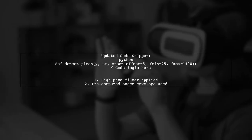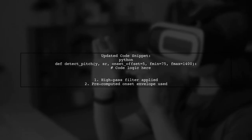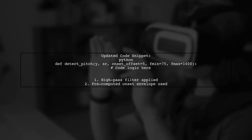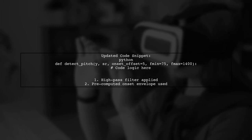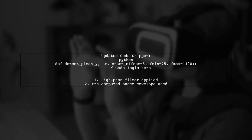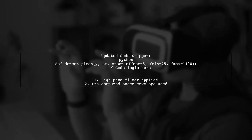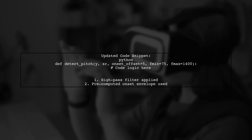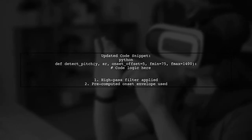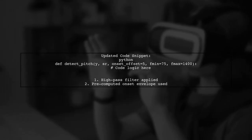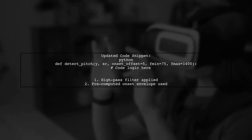Here's an updated code snippet that utilizes a pre-computed onset envelope. This approach includes a high-pass filter to improve detection accuracy. Check if this modification yields better results.